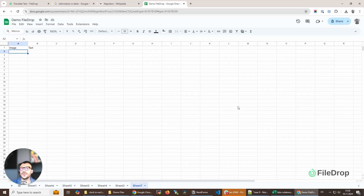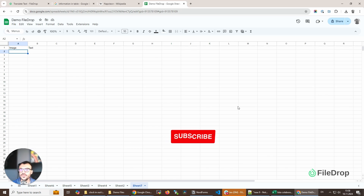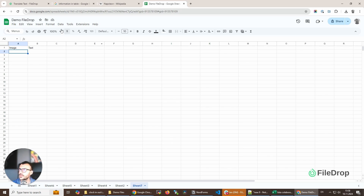Hey, this is Alex with Filedrop, and today I want to show you a quick comparison of how easy it is to use Filedrop to insert images in your Google Sheets cells versus the regular way with the default insert image in Google Sheets.